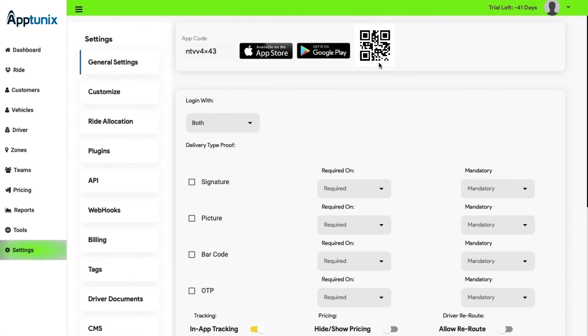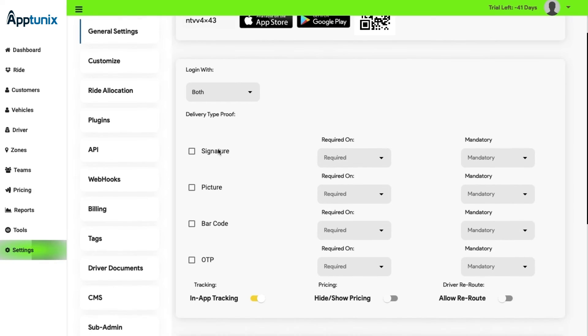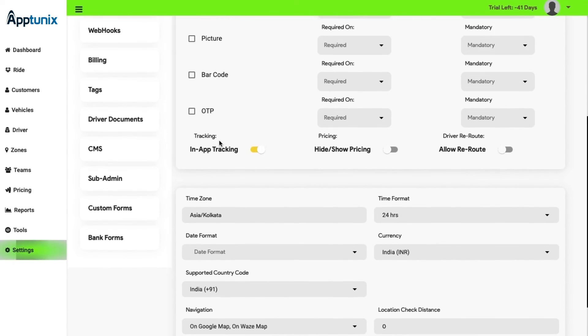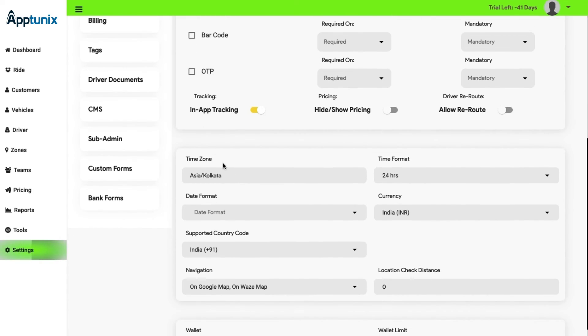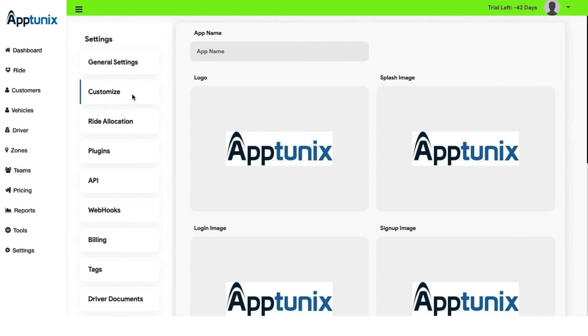Also, a QR code is present to the link. The login method is dynamic as you can change it from here. From here, you can change the details of the delivery proof, the time zone, and the wallet limit.